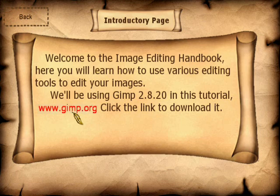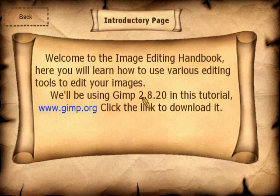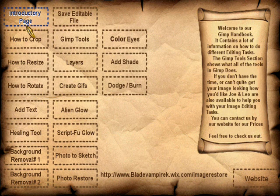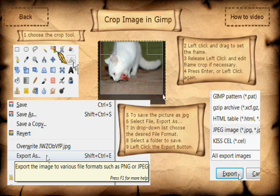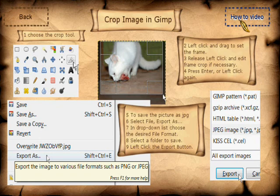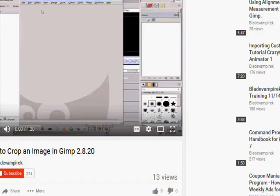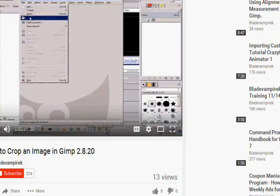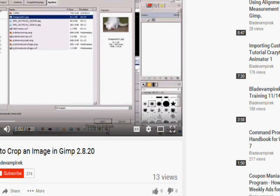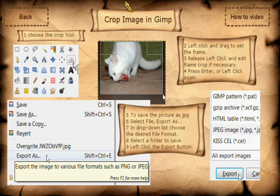The introductory page shows you how to download GIMP. GIMP is a free image editing program and we'll show you what version of GIMP we are using in this tutorial. This section covers our methods on how to crop an image using GIMP, and there's also a how-to video provided for that task, which can be accessed straight from your web browser.